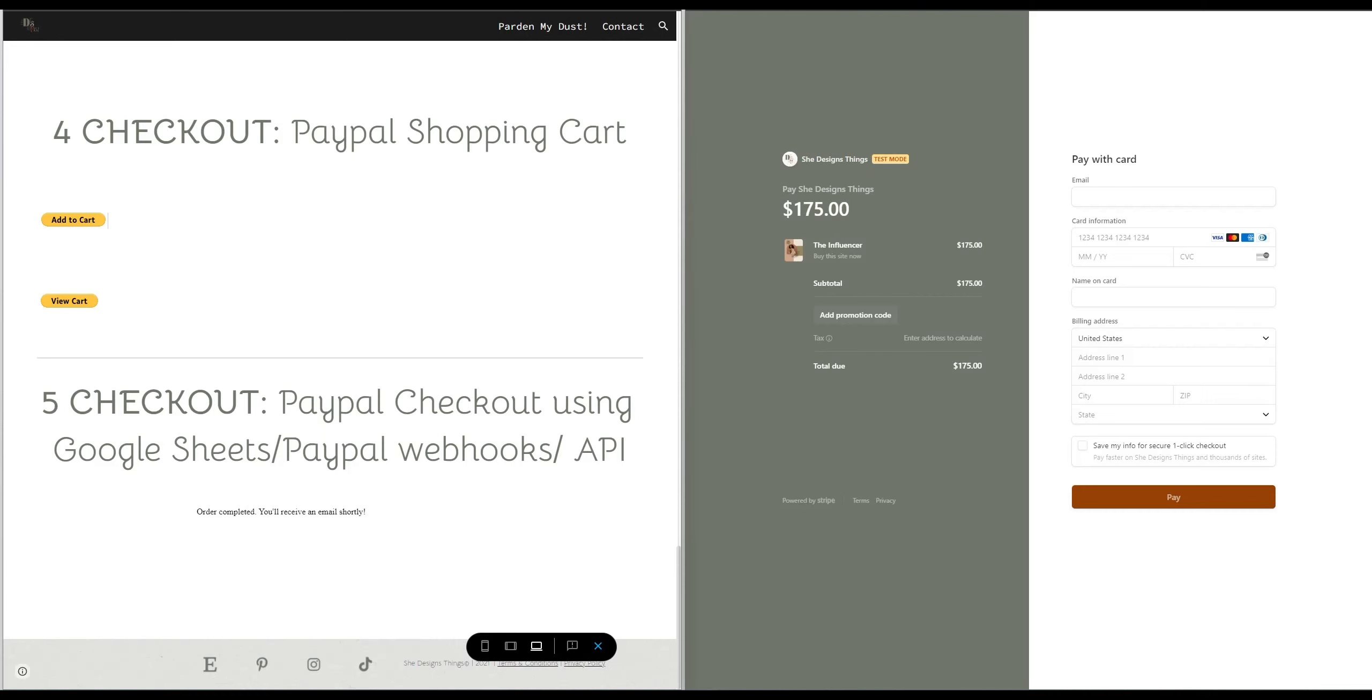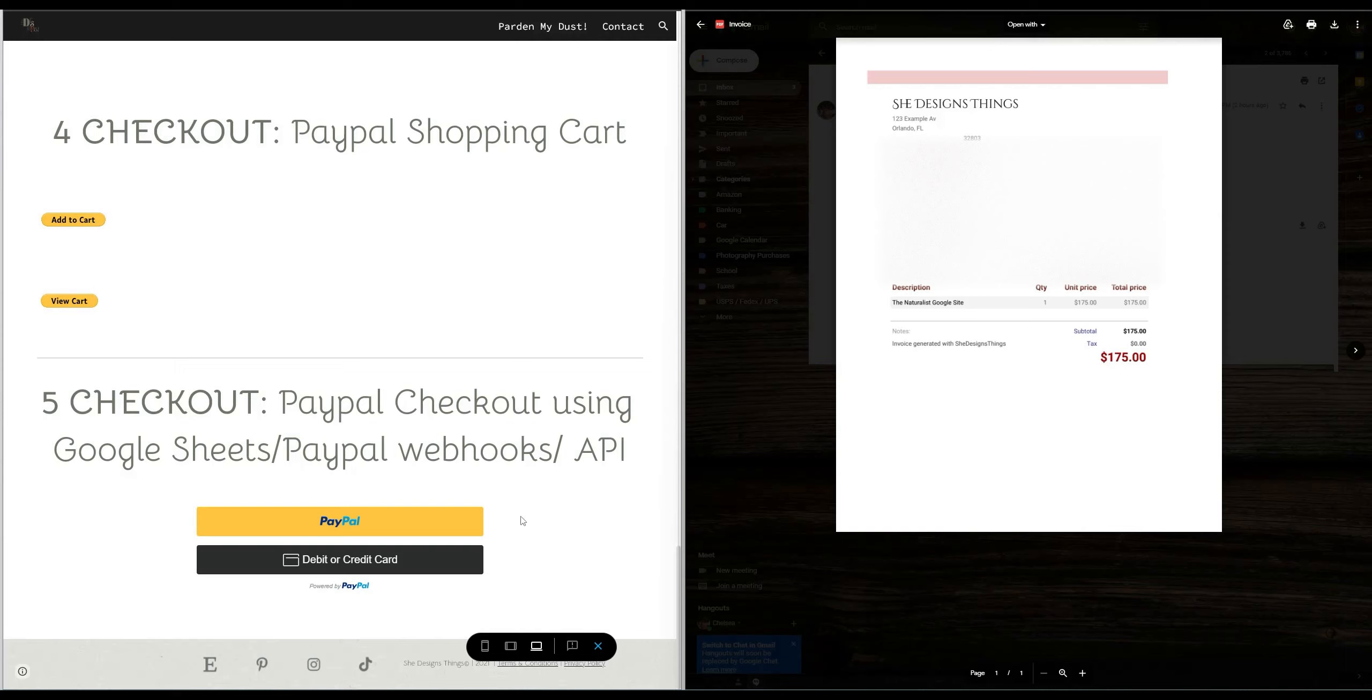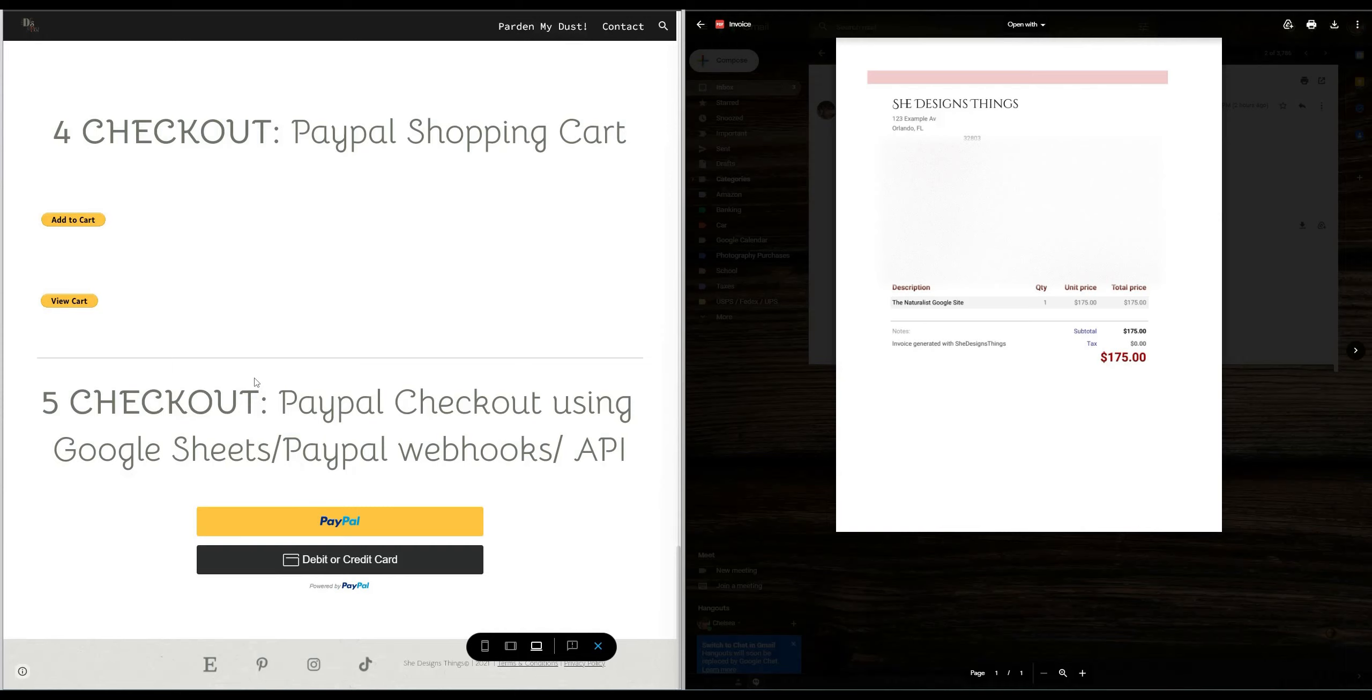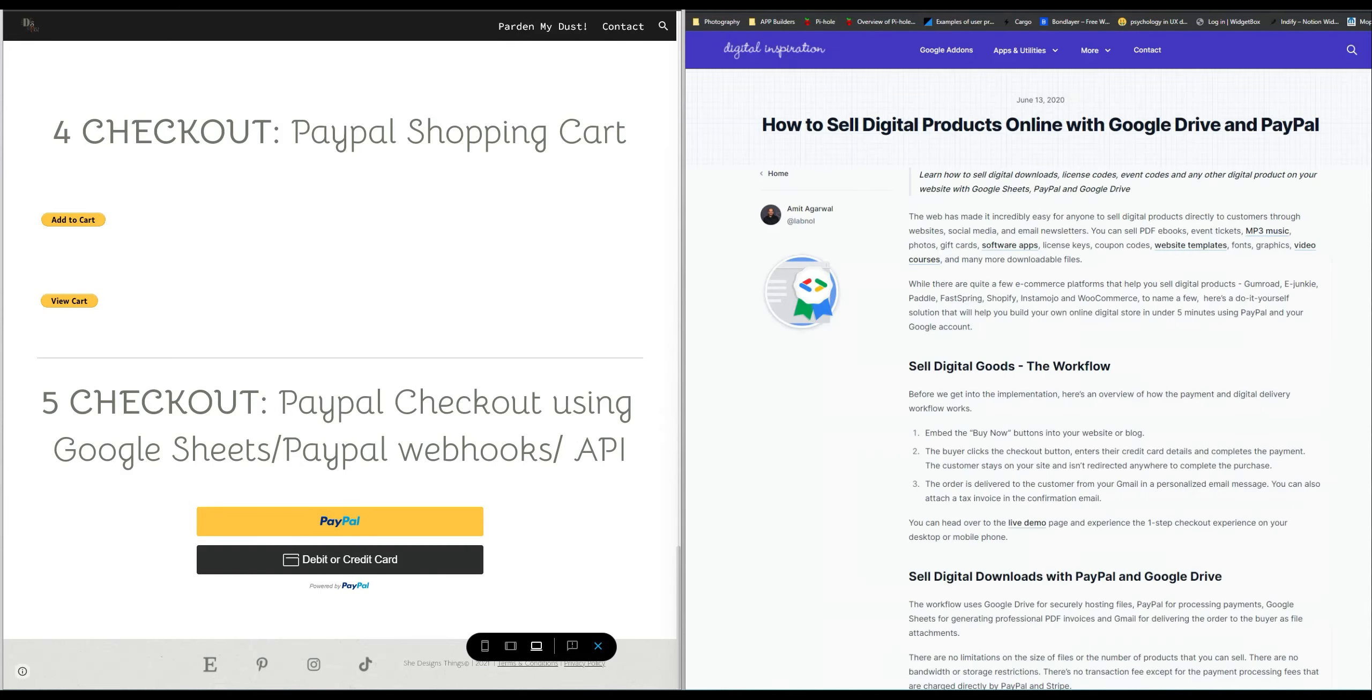All right so the last option that I have and this is specific to digital products, actually any product but I'm gonna just say digital products. This one is a little bit complicated. It's easy because there's a script that already exists for it. You do get a trial with that particular developer.